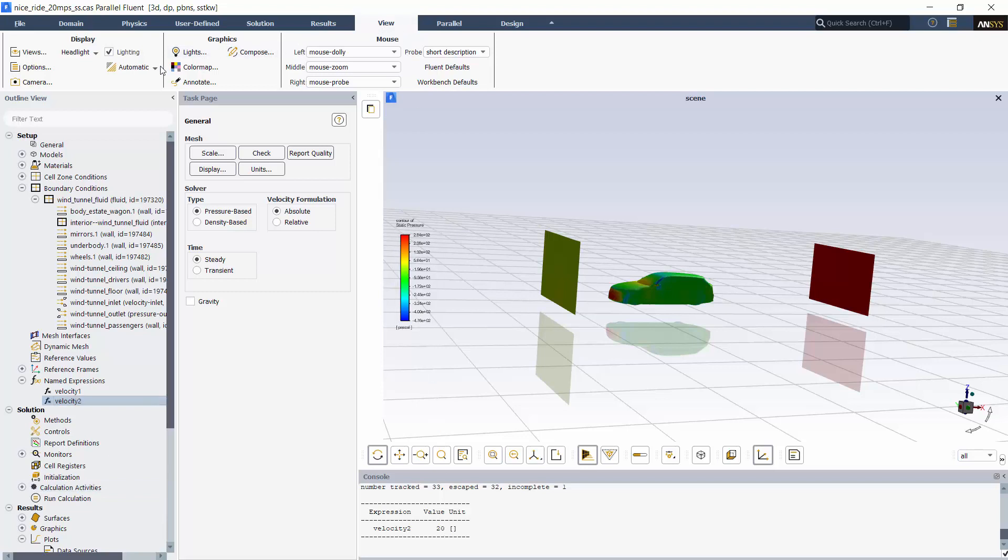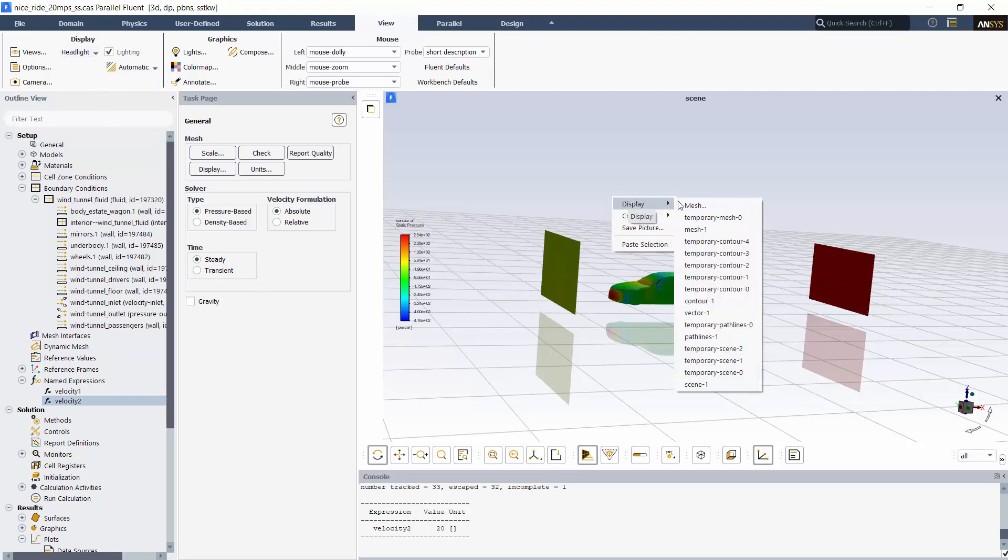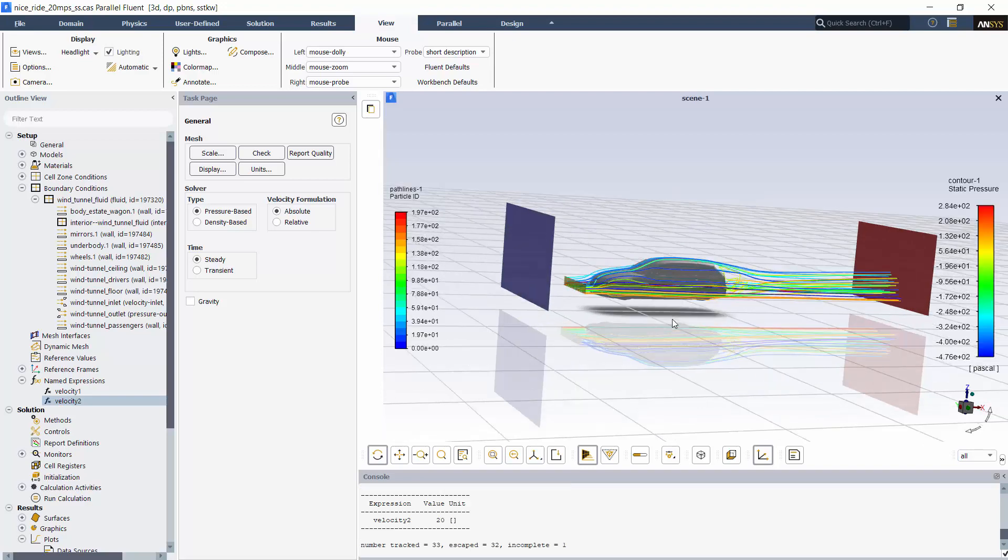When it comes to post-processing, one thing that's been made simpler is the handling of lighting methods and headlights, because Fluent now handles these things automatically. So my display of a scene that contains contours and pathlines looks as good as it should.